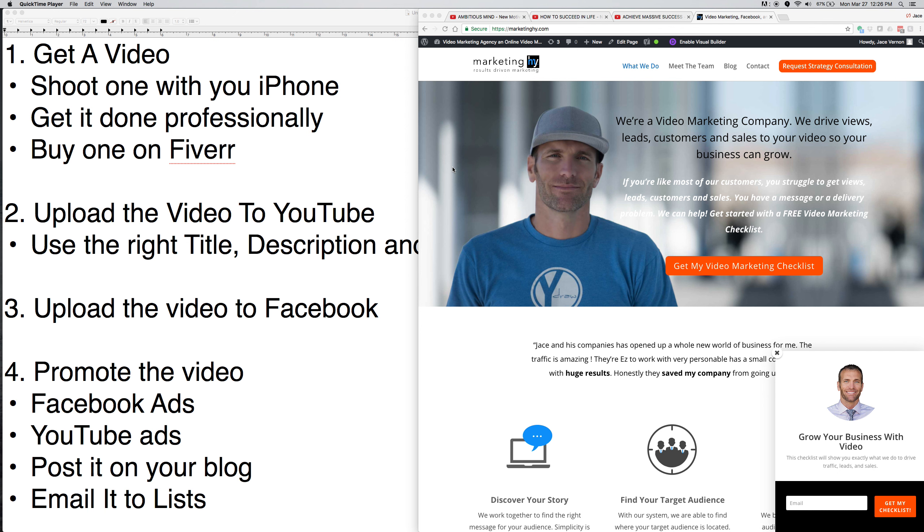Now, does it need to be some expensive $20,000 video? No. I do own a company, ydraw.com. We started the whole whiteboard animation videos. Now, we do videos over there. They can be expensive for some. They're very cheap for others. But a video doesn't have to be expensive. You can shoot one on your iPhone. You can get it done professionally. Or you can go over to Fiverr and purchase one.